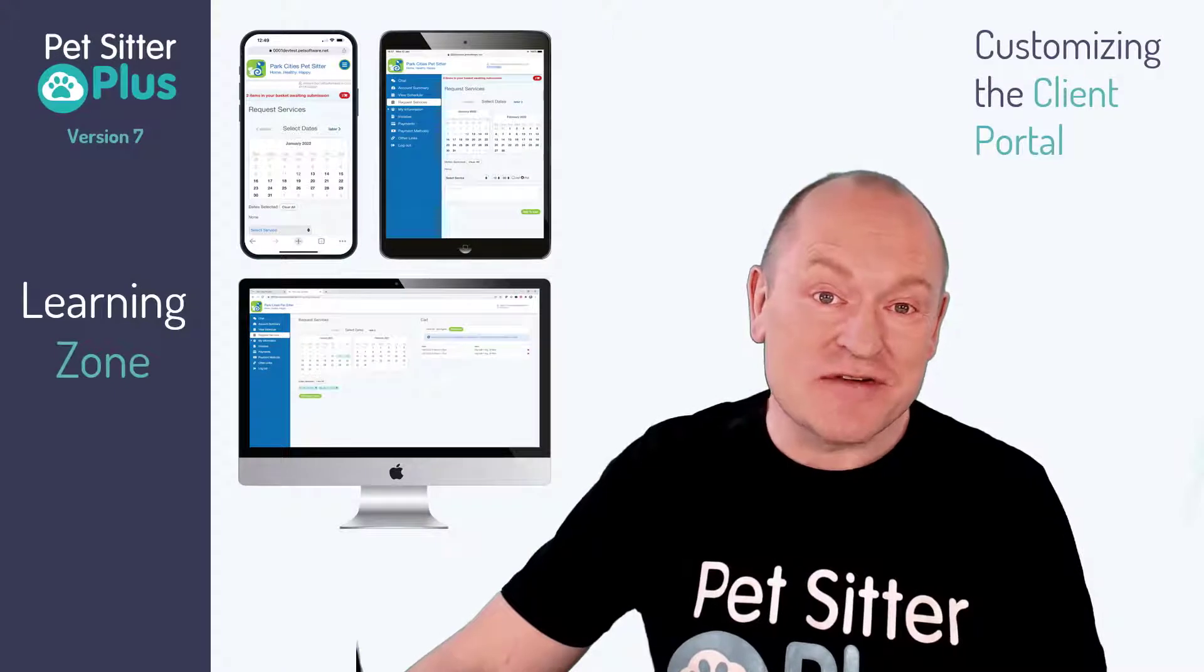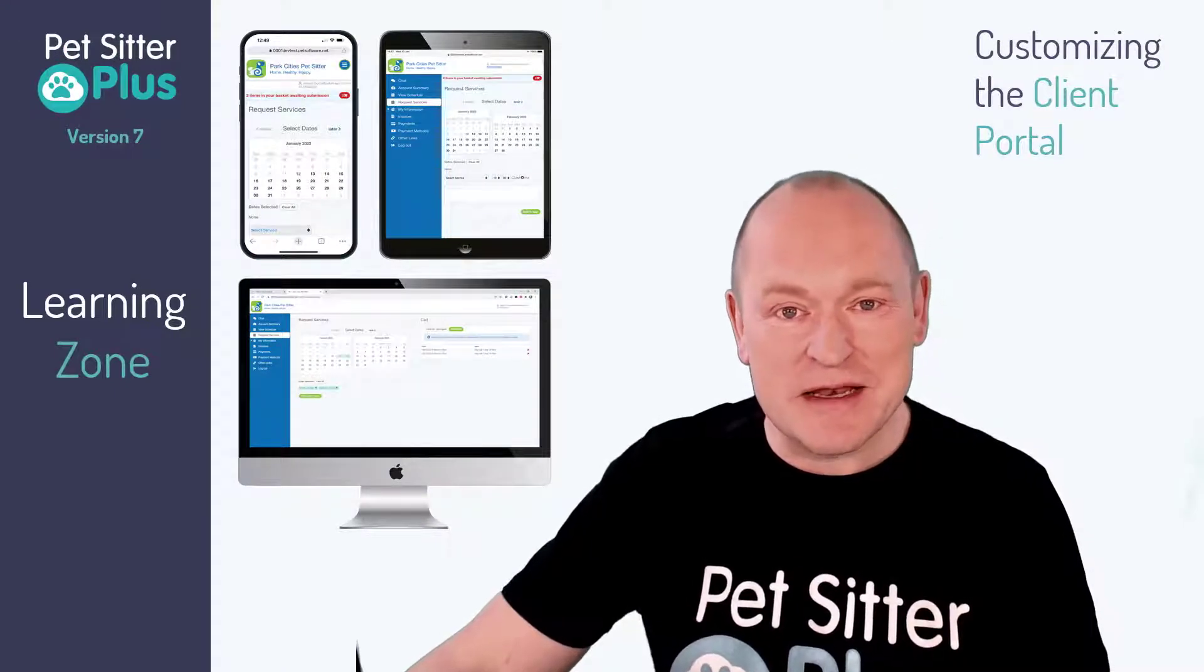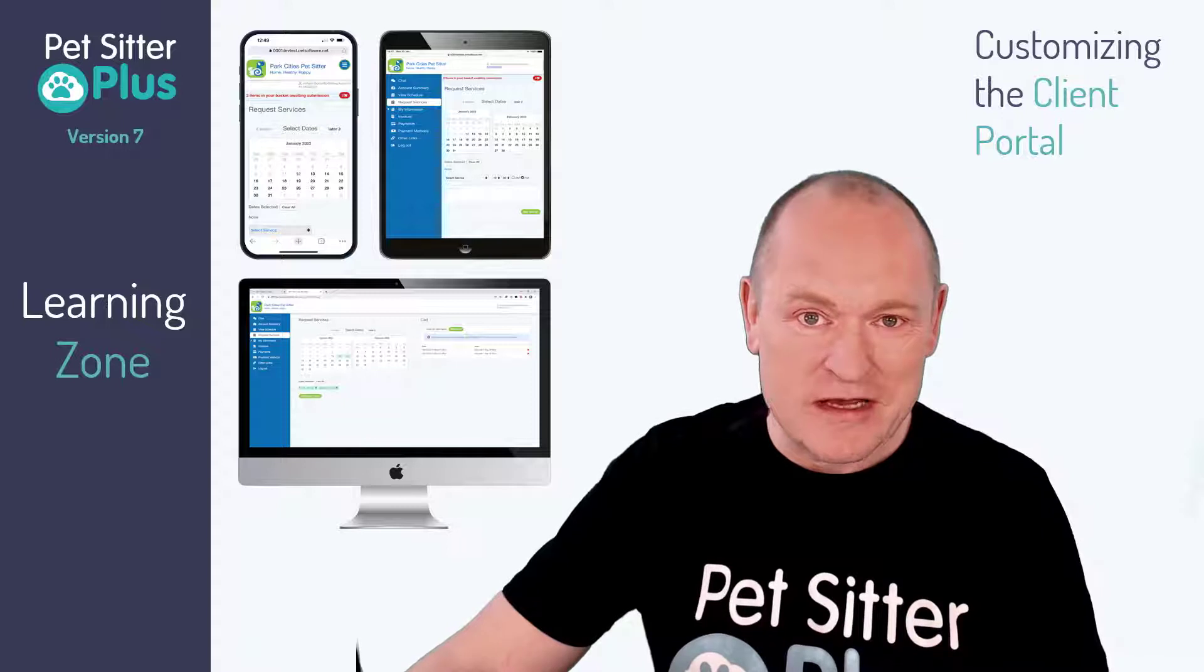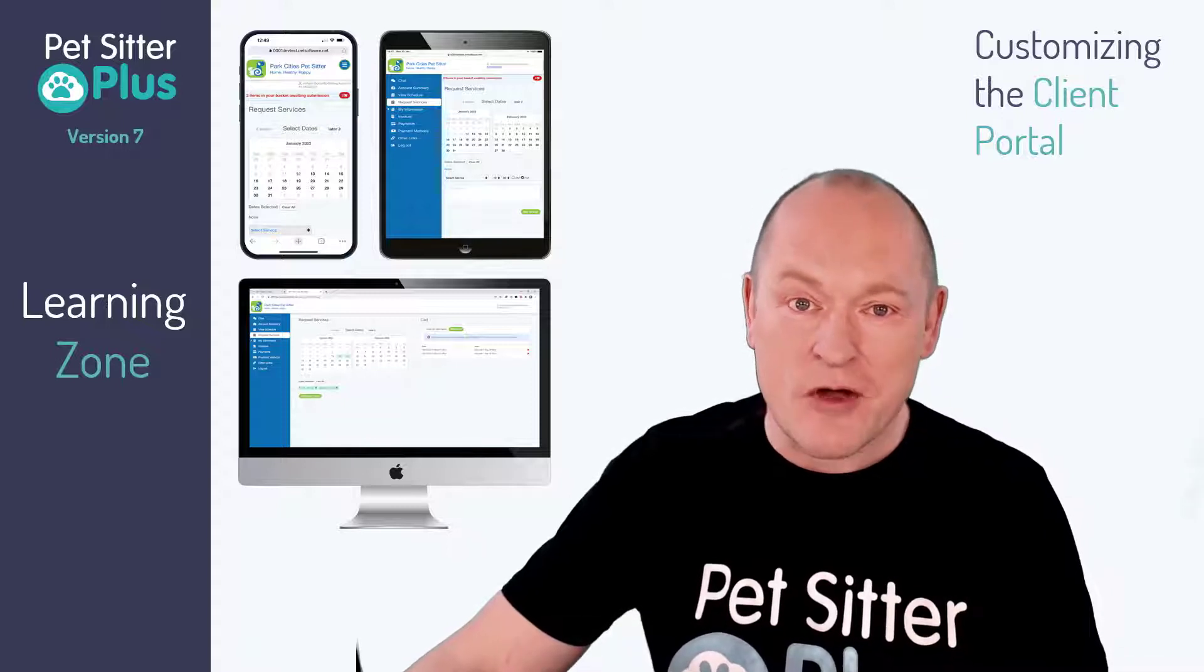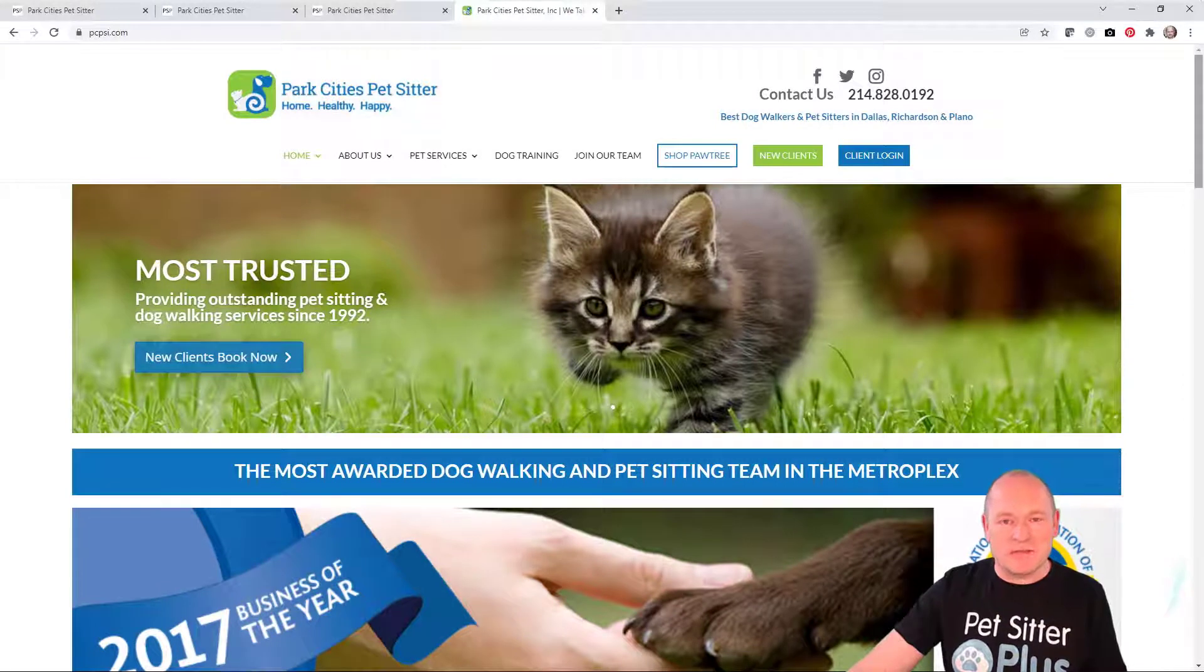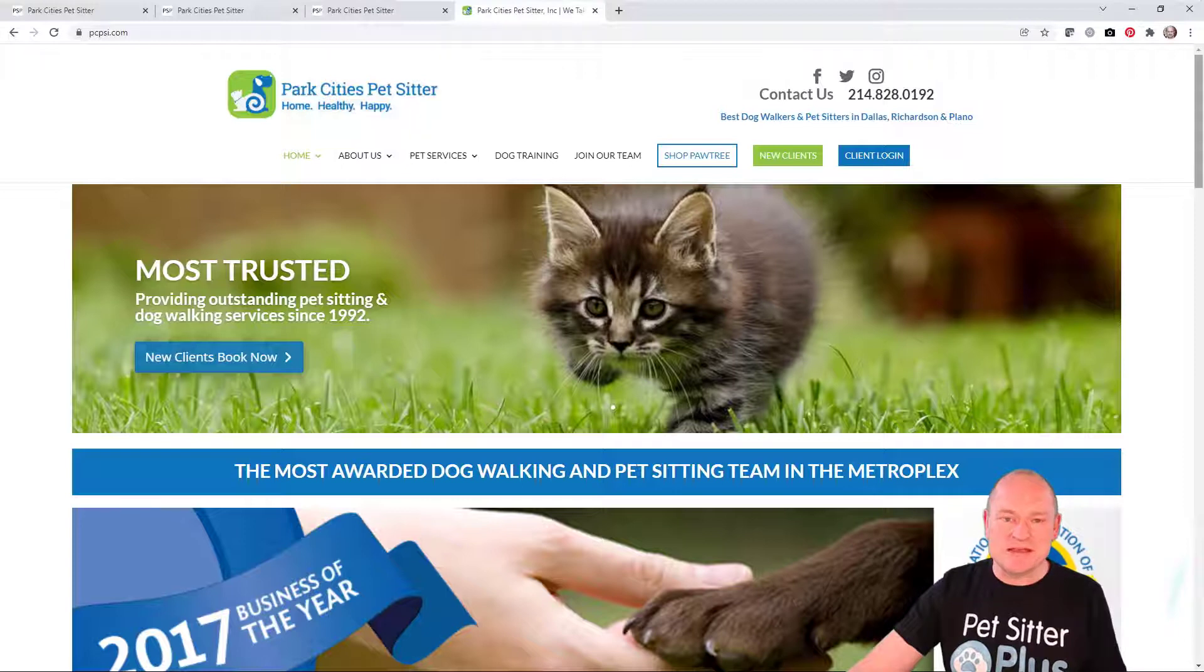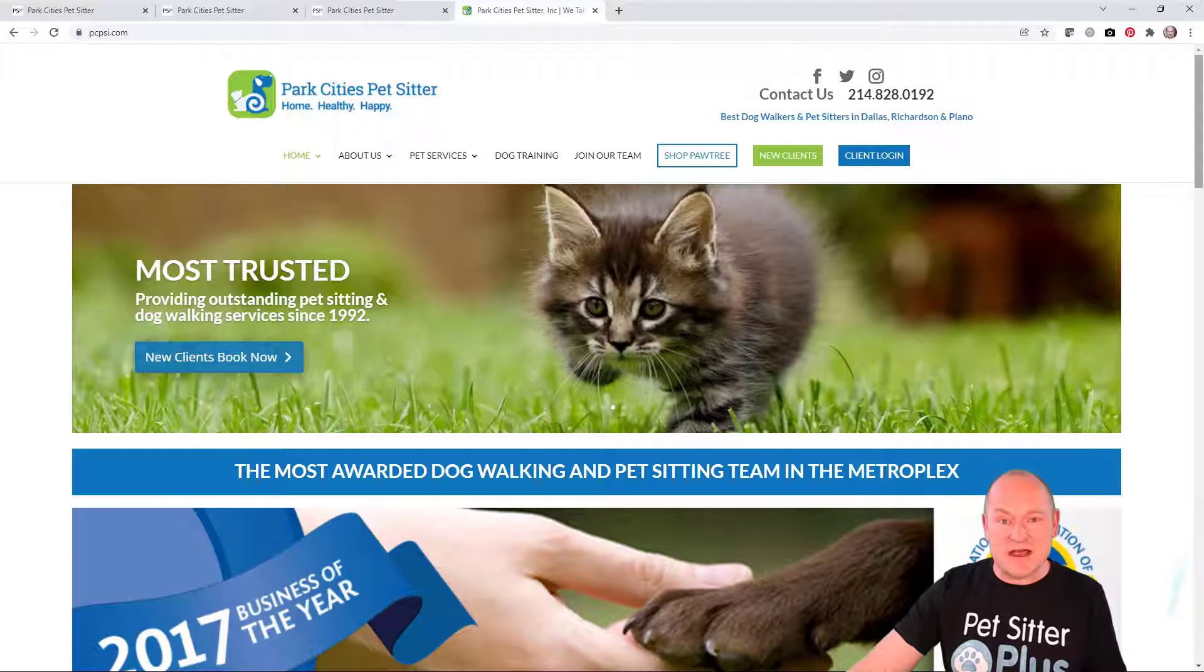In version 7, the client portal has been completely modernized and there are now a number of different ways that you can really show off your own branding. To demonstrate this, we need a live client website, and so a great big shout out goes to Joette White of Park City's Pet Sitter based in Dallas, Texas for letting us use her website for this video.